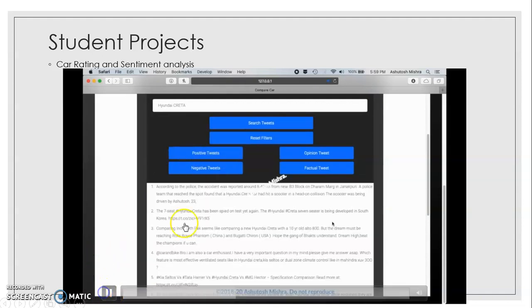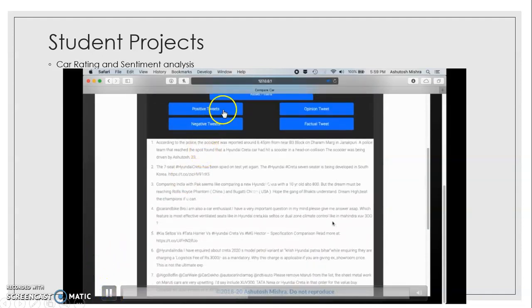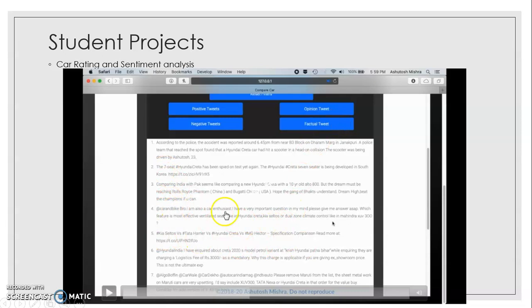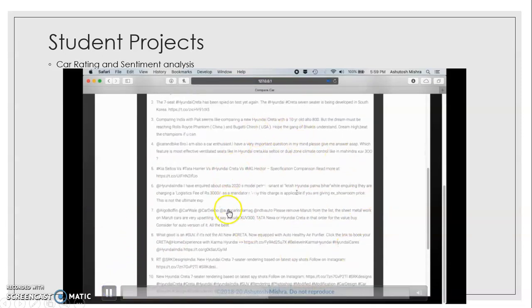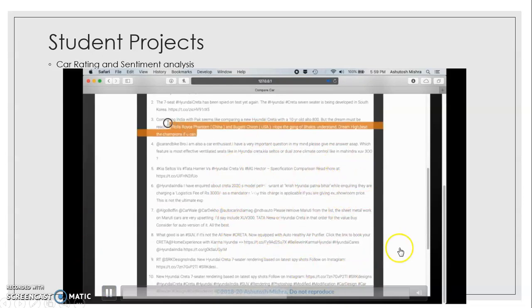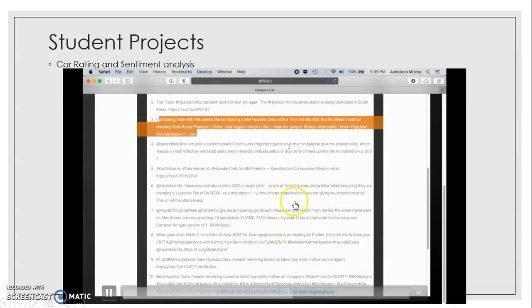In this project there are multiple tweets people have written — positive tweets, negative tweets, opinion tweets, and factual tweets — and you can see these tweets are very complicated and not easy to handle. This software developed by our students has been taken up by one automobile company and is going to go live very soon.